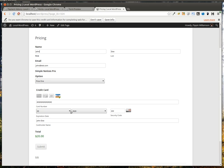Note, this works with any of the Gravity Forms payment add-ons. So PayPal Payments Pro, PayPal Payments Express, Authorize.net, etc.